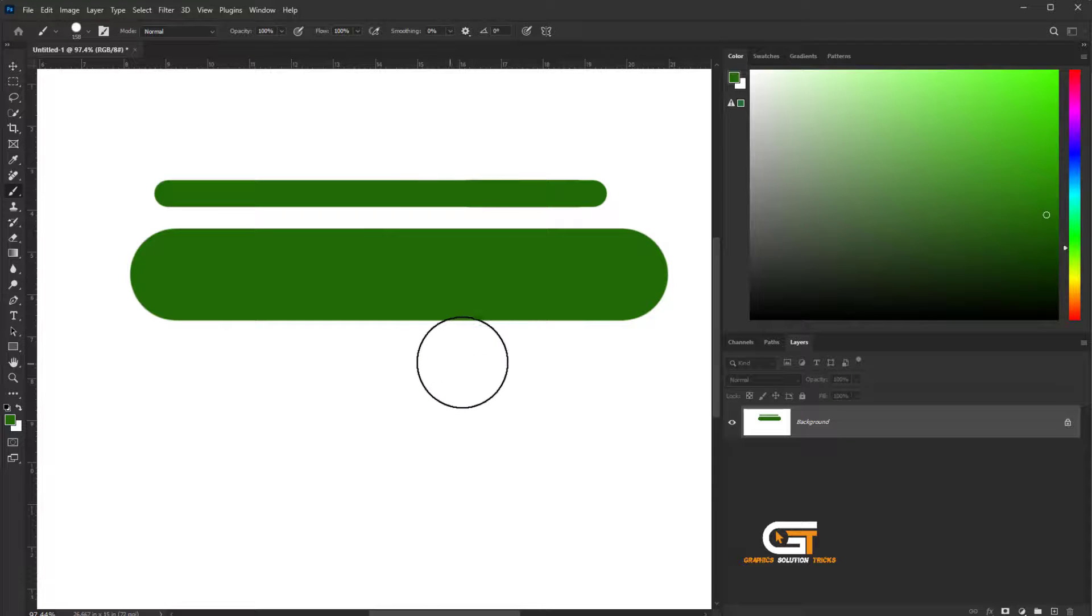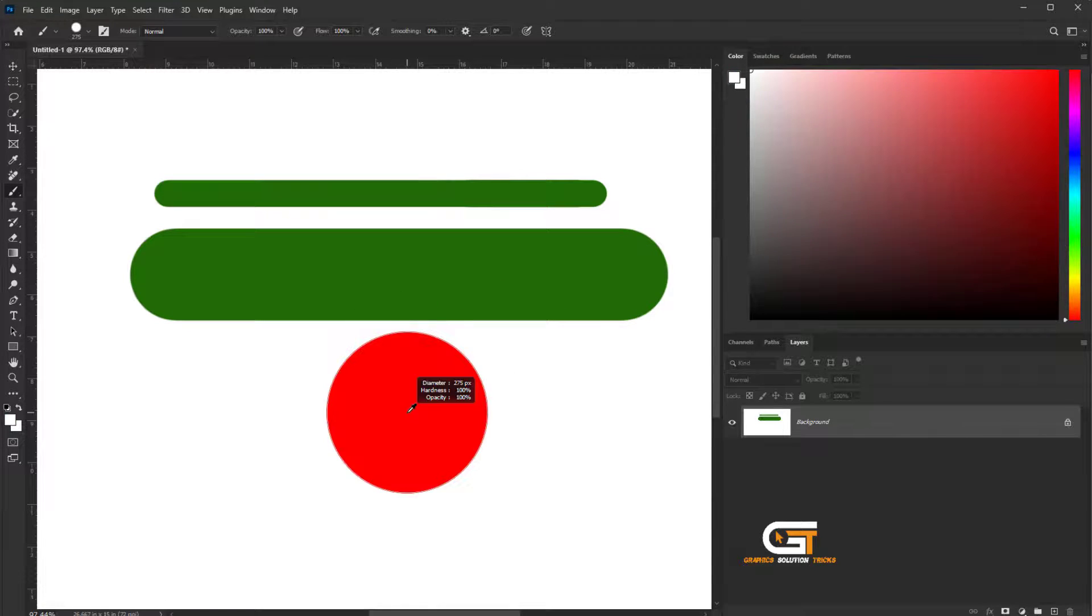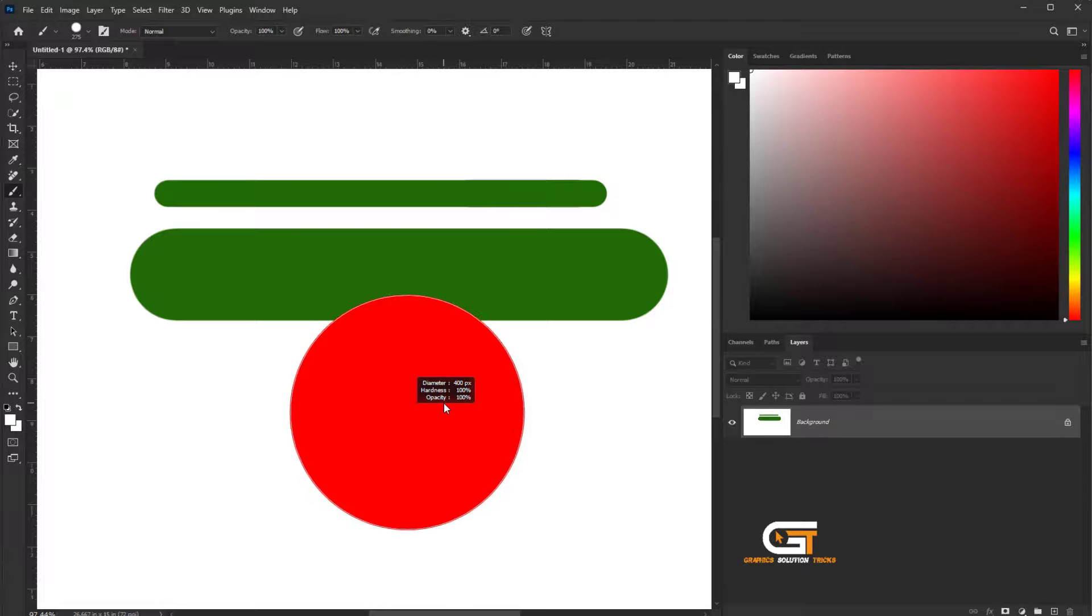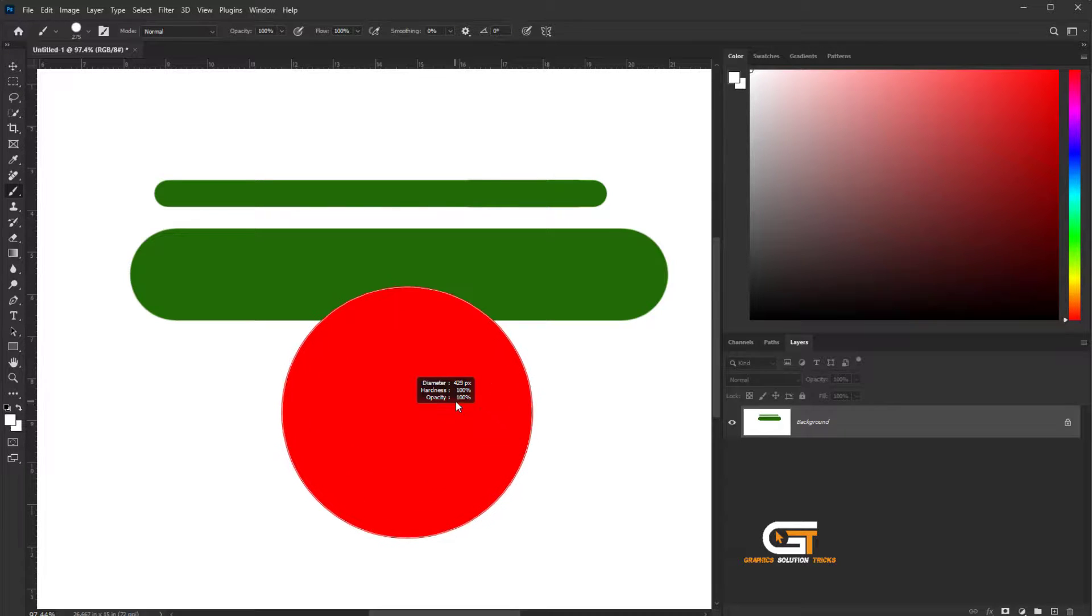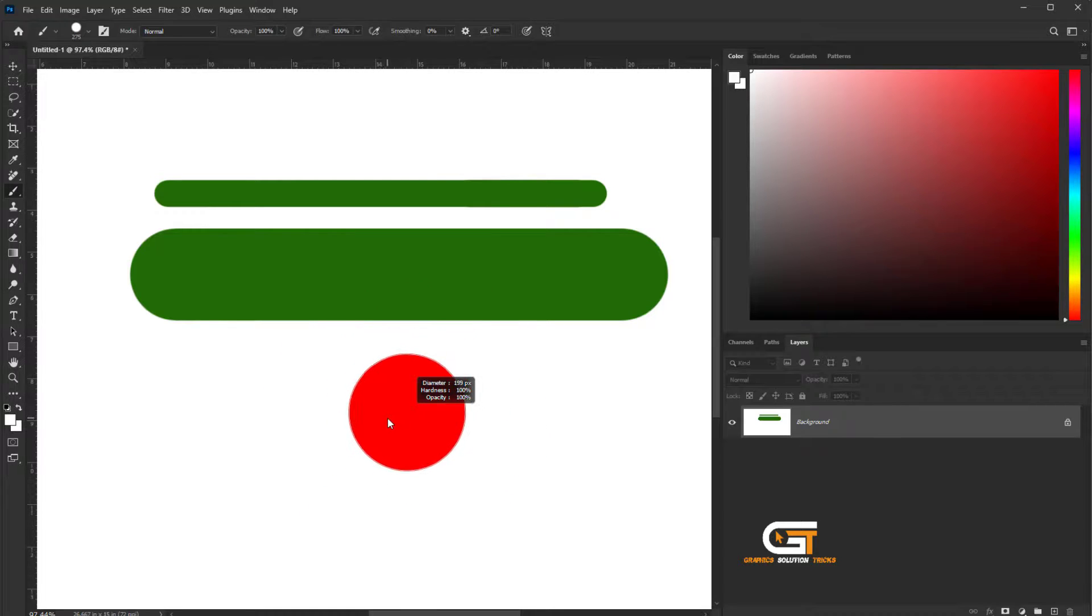If you want another way to change brush size, Alt key, right click on the mouse and drag left and right. Here we see change brush size.